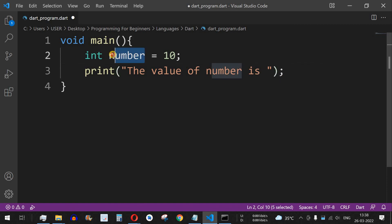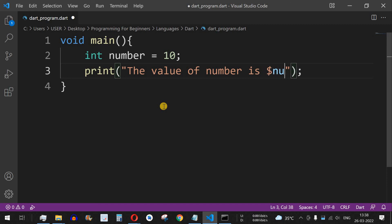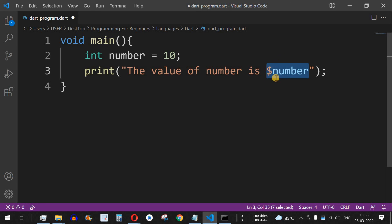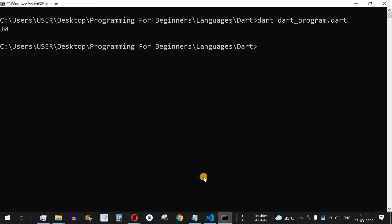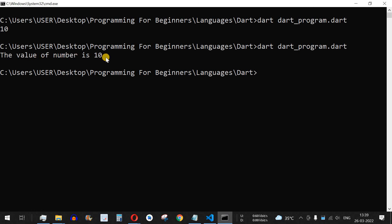To include a variable's value inside a string, we use the dollar sign notation — `$` followed by the variable name. So we write `$number` inside the string. This tells the code that `$number` refers to the variable whose value should be substituted. The output is: 'the value of number is 10'. In this way you can print a string value followed by an integer value.